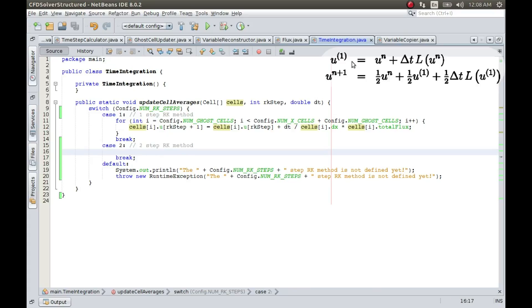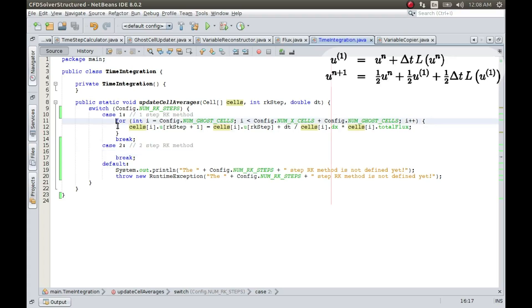And now let us define this in case 2, that is when number of RKSteps is equal to 2. So whatever I am going to put here is going to be implemented or is going to be used.